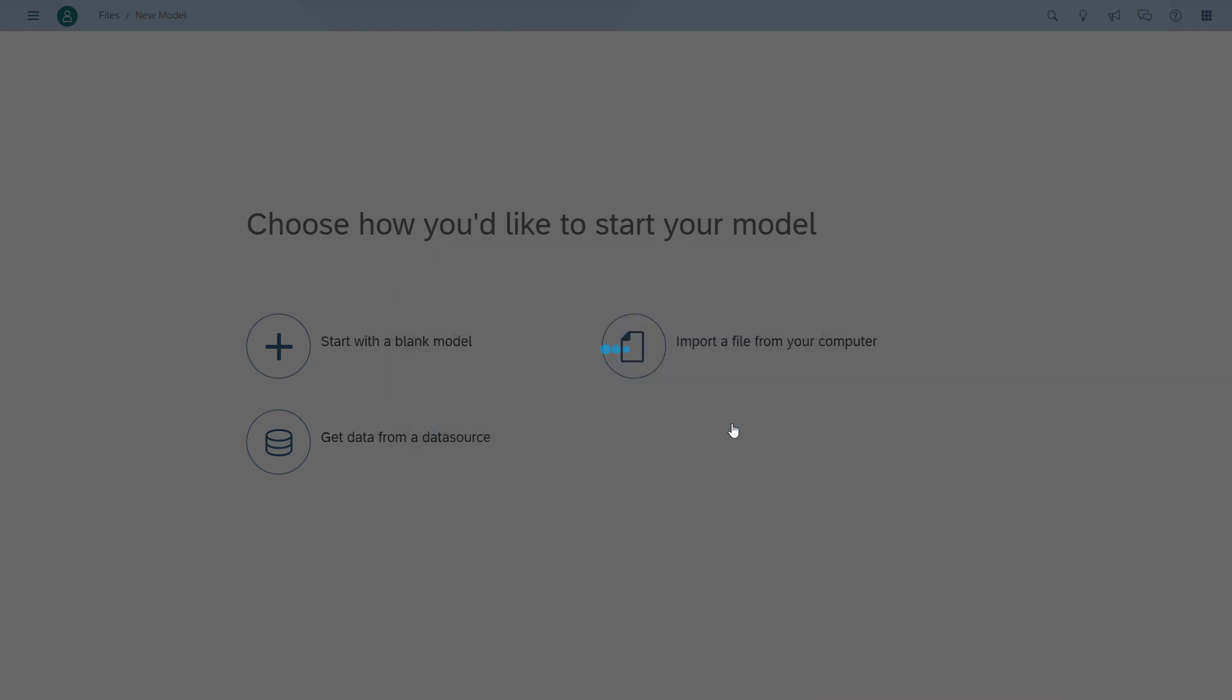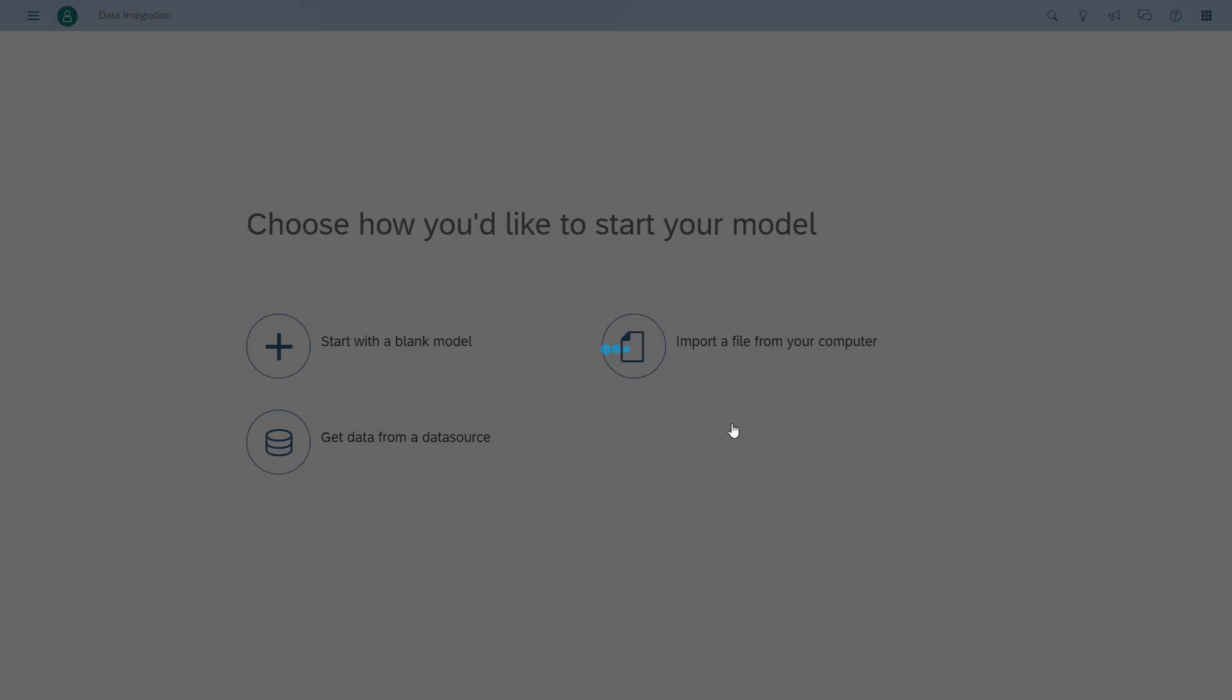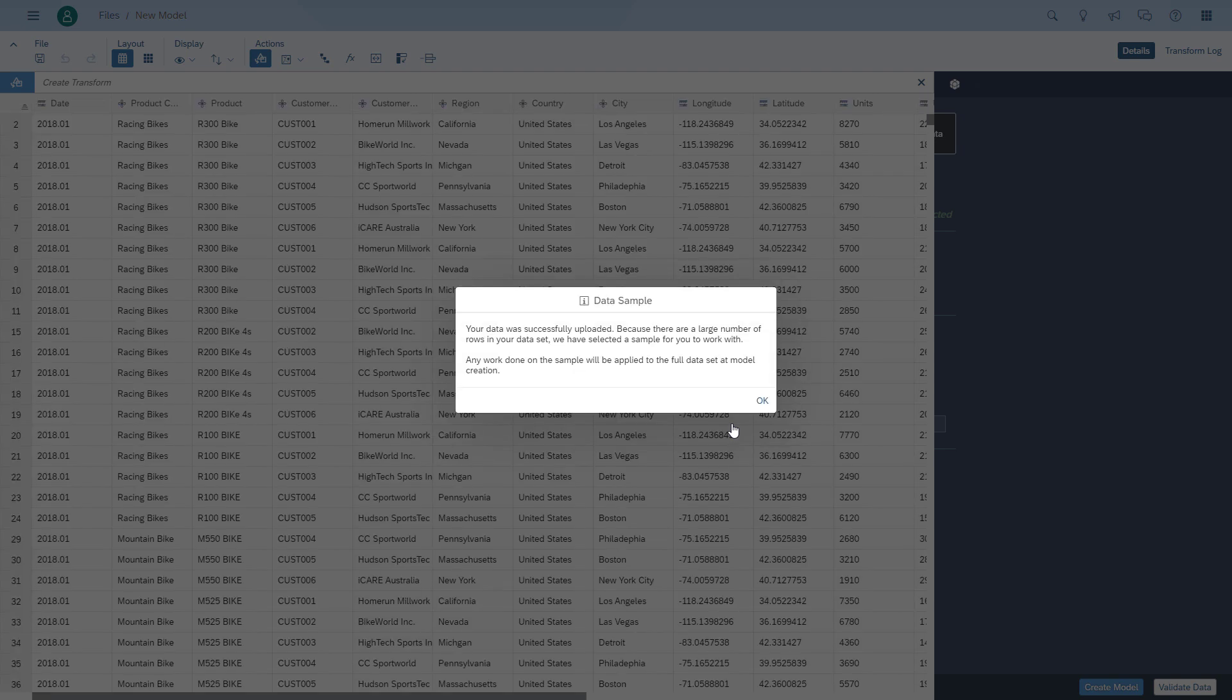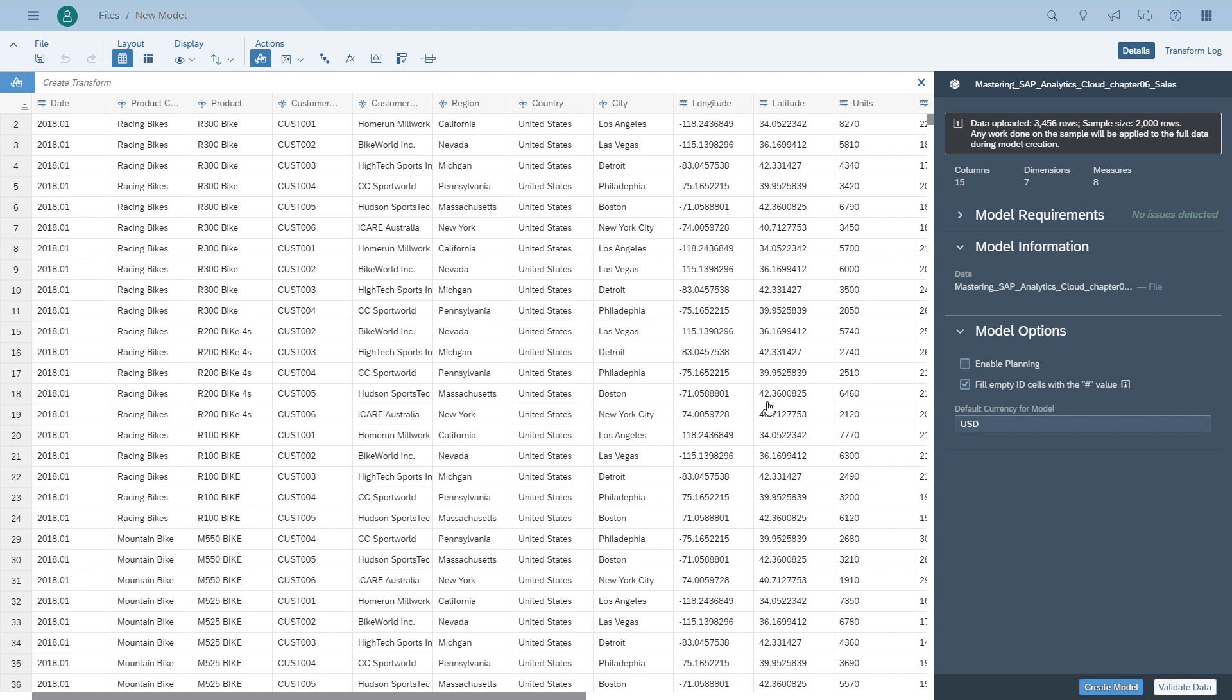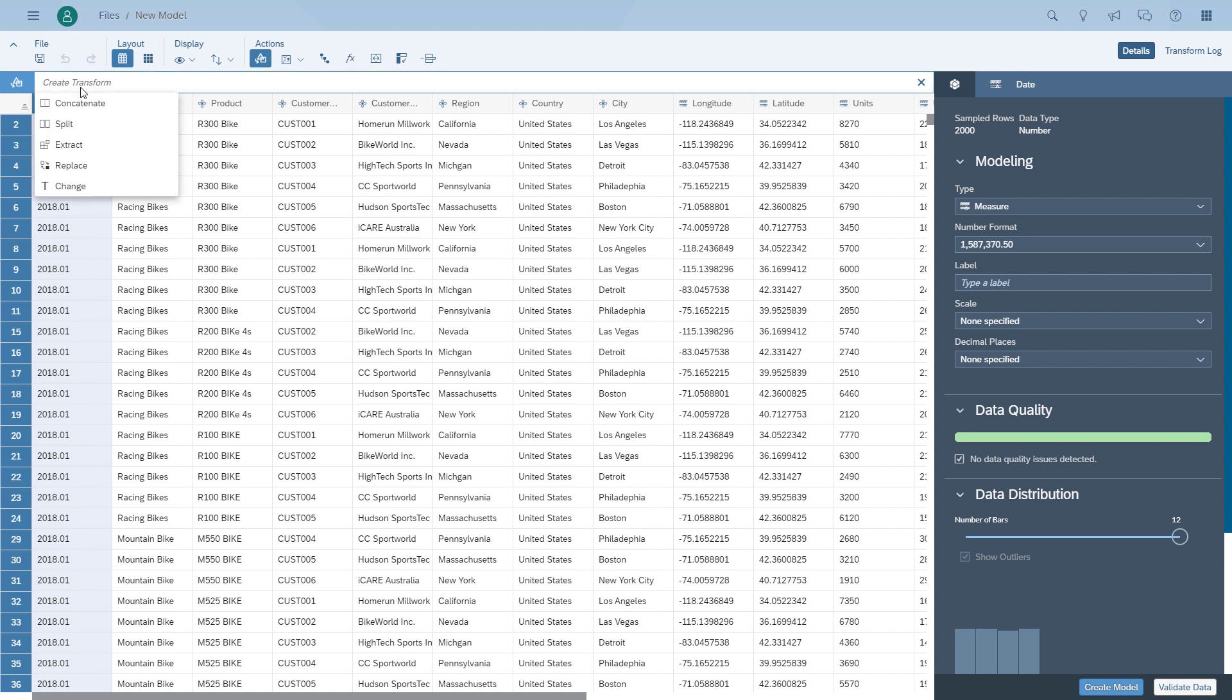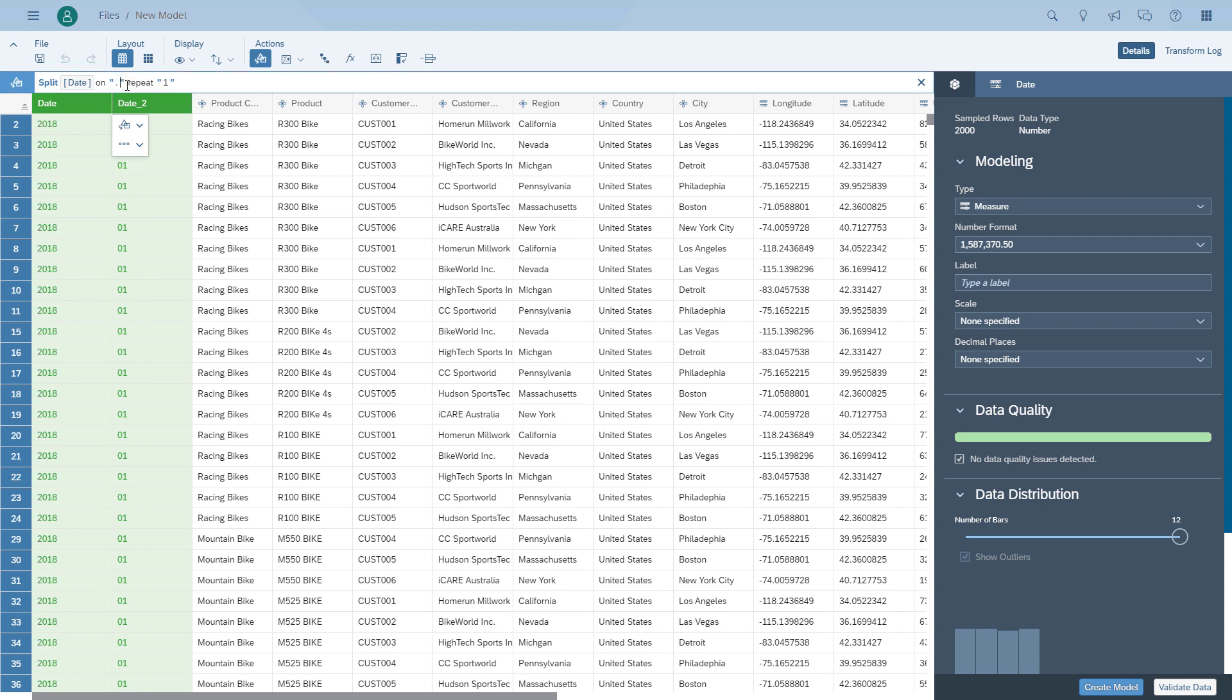After we selected the file and we click import, we're being presented with the data from the spreadsheet. As a first item that we want to do in our example, is that we would like to split the year and the month into separate columns. So we select the column, we use the transform option split, and in our case we use the delimiter dot. And as you can see, now the columns are being separated.